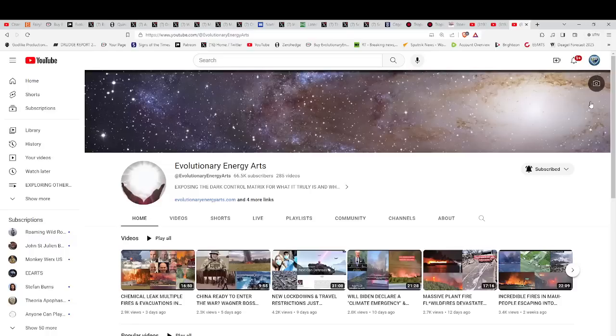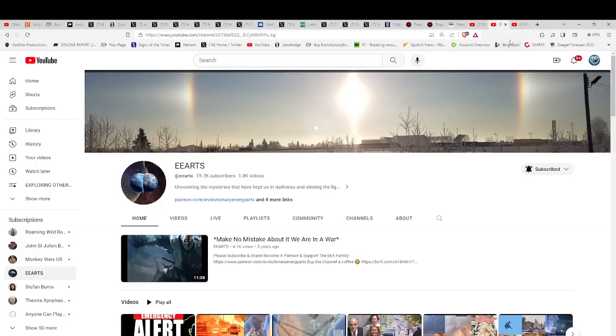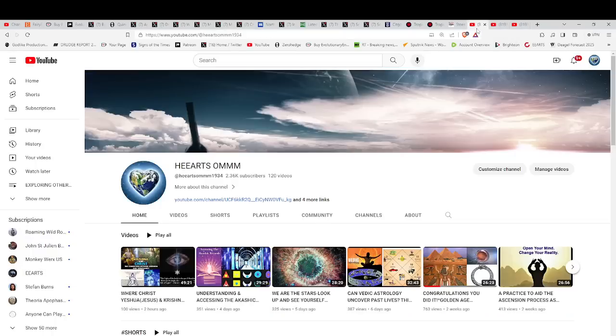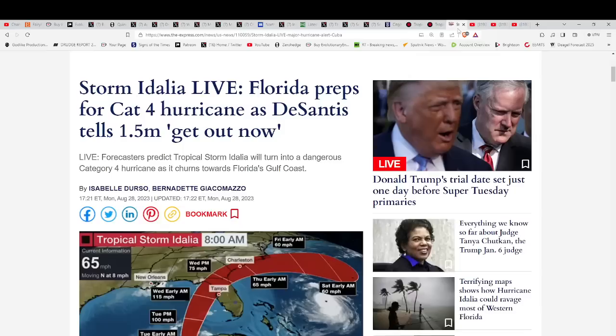Hello our friends, Evolutionary Energy Arts family. Hello there, welcome back. Welcome back guys, please do subscribe to all three channels, click the little bell, hopefully you get some notifications now and then.